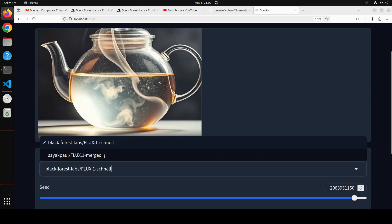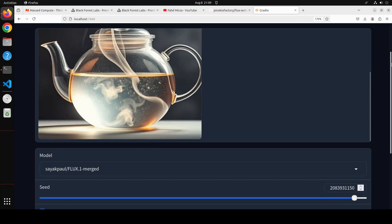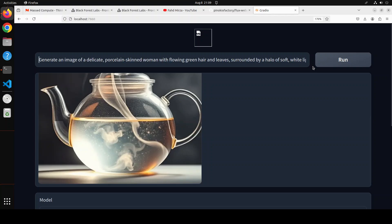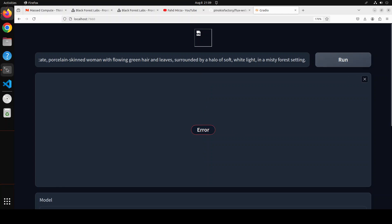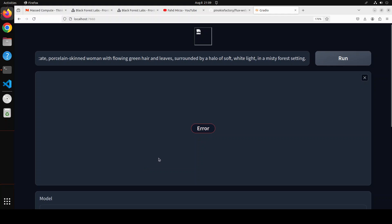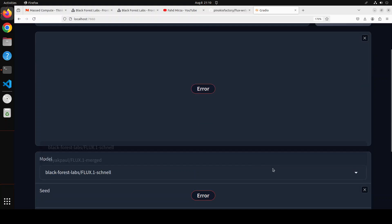I tried it out with the merged model but it seems someone has changed it, because when you try to run it, it just gives an error. For example, I am asking it to generate an image of a delicate porcelain-skinned woman with flowing green hair and leaves, surrounded by a halo of soft white light in a misty forest setting — and when you run it, it gives an error. It says it has not found a config.json file. I think someone may have changed the model config.json. Maybe when you try it they might have fixed it, so feel free to try it out.